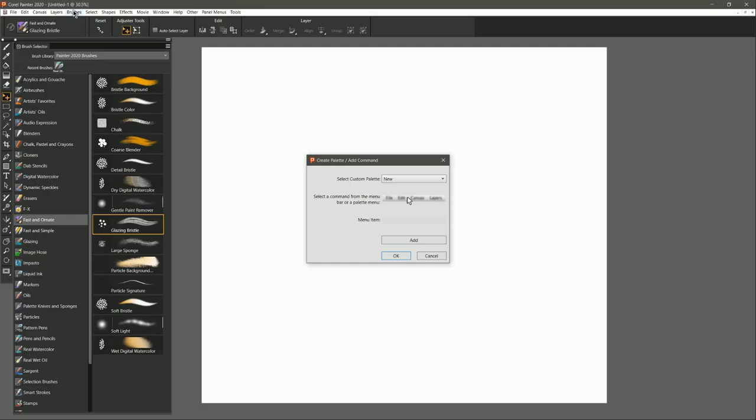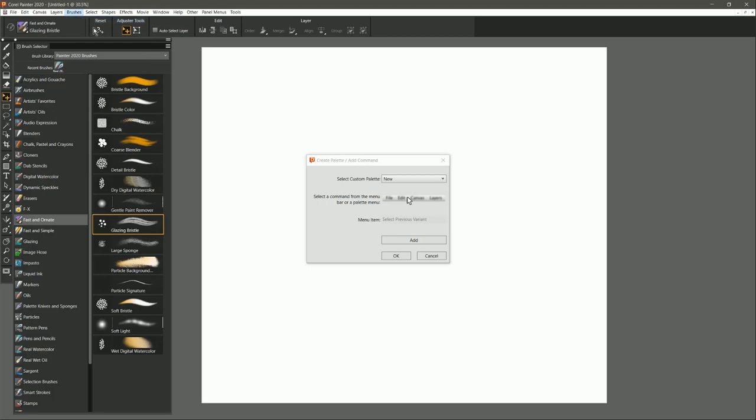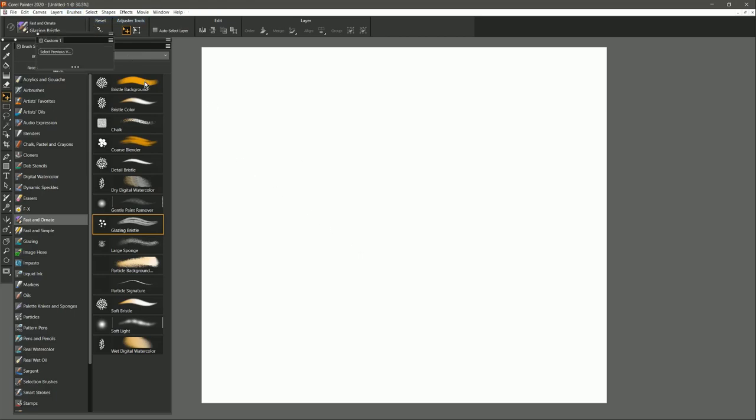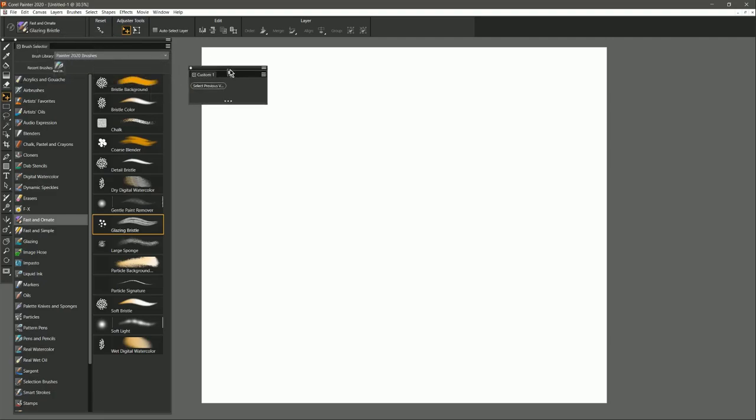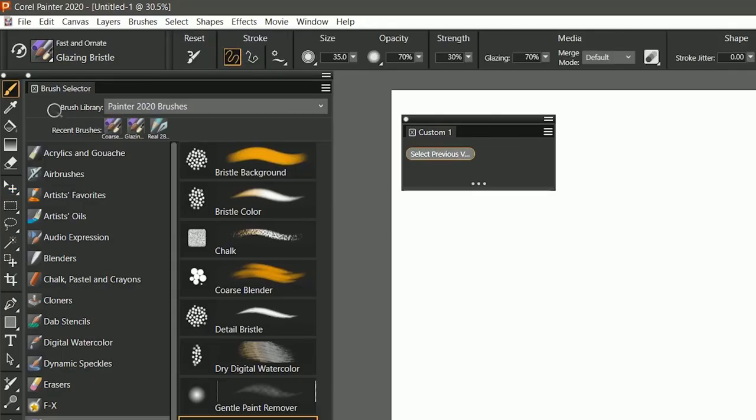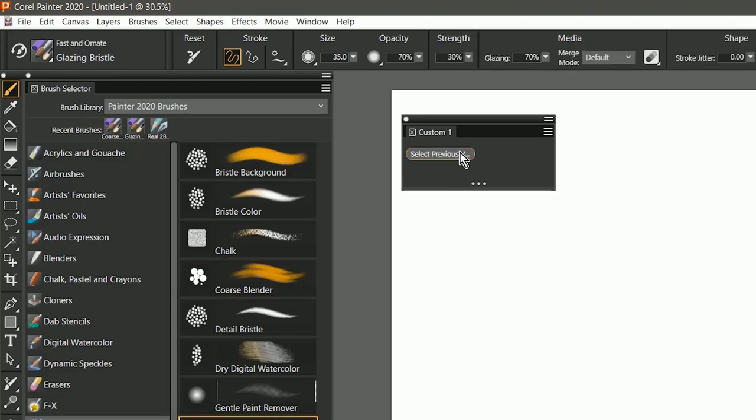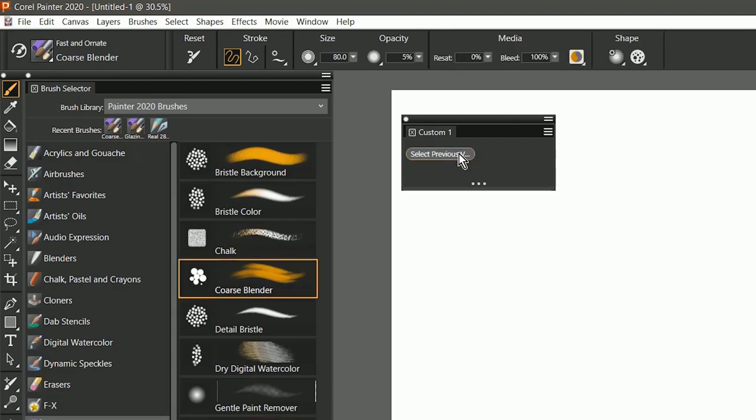So I'm going to go to Brushes, and then I can choose Select Previous Variant. Now I'll click on Add, and OK. That creates a new custom palette up in the top left that has a button that says Select Previous Variant. And if I click on that, then I can toggle between my paintbrush and my blender.